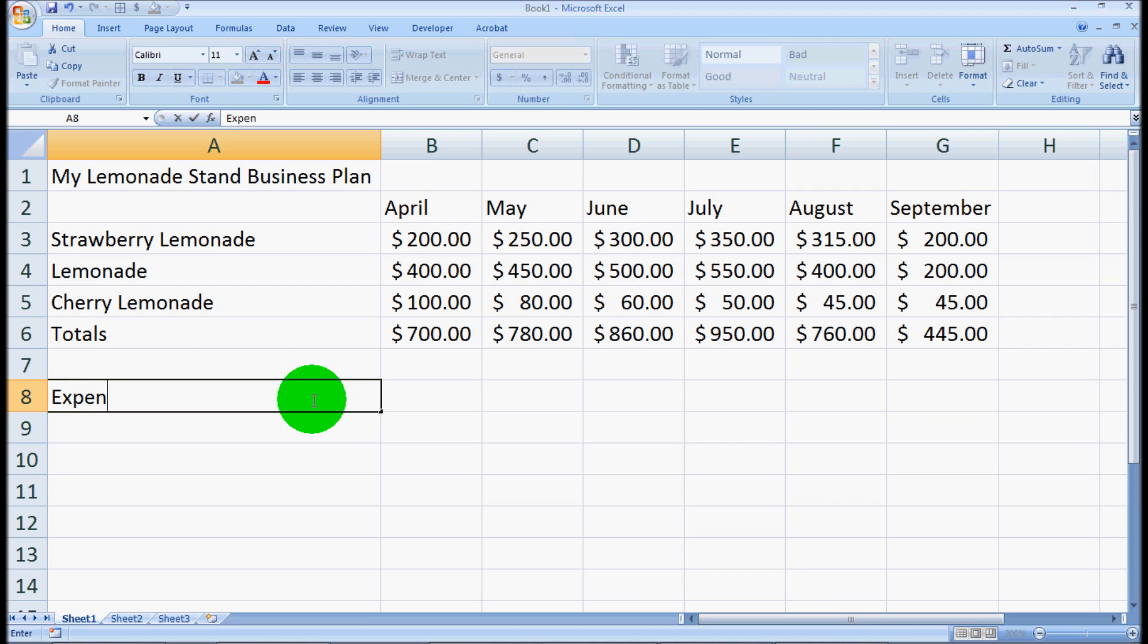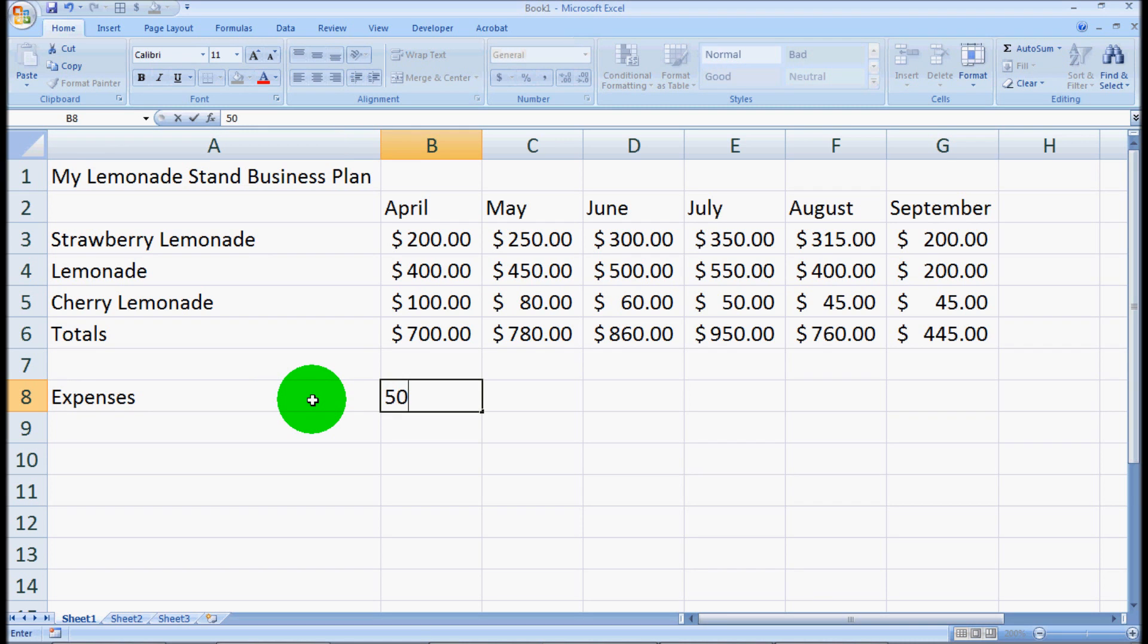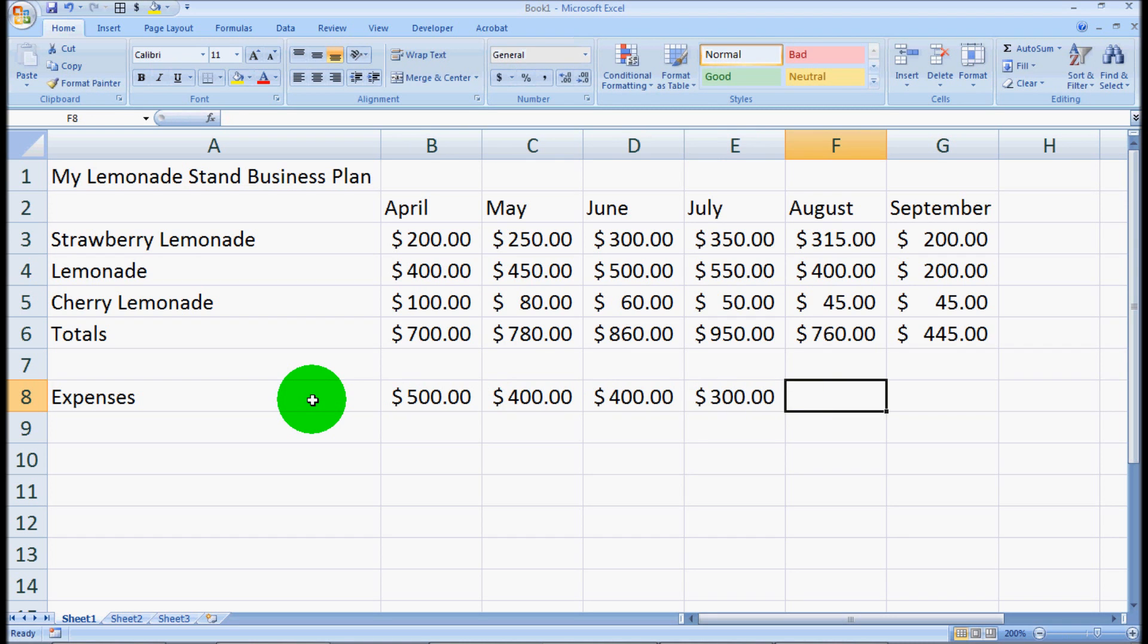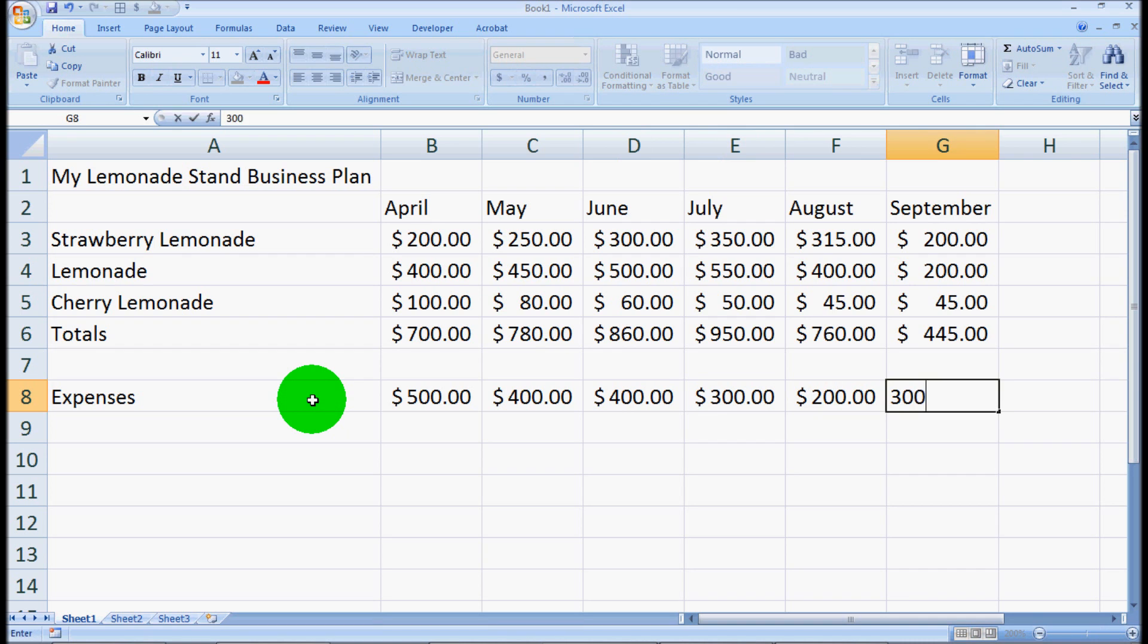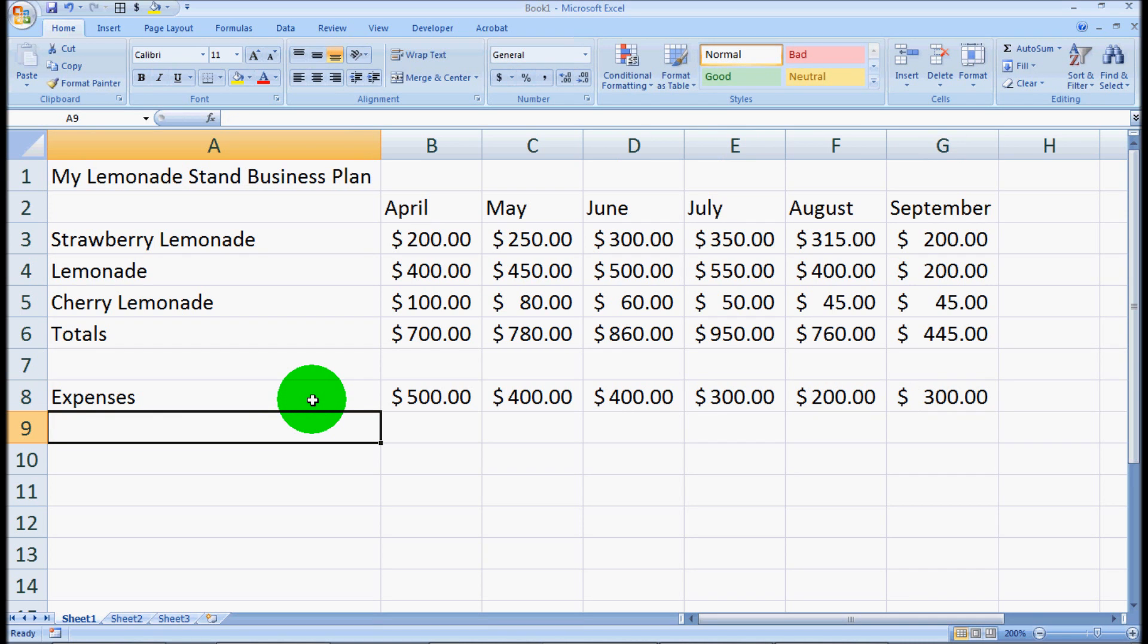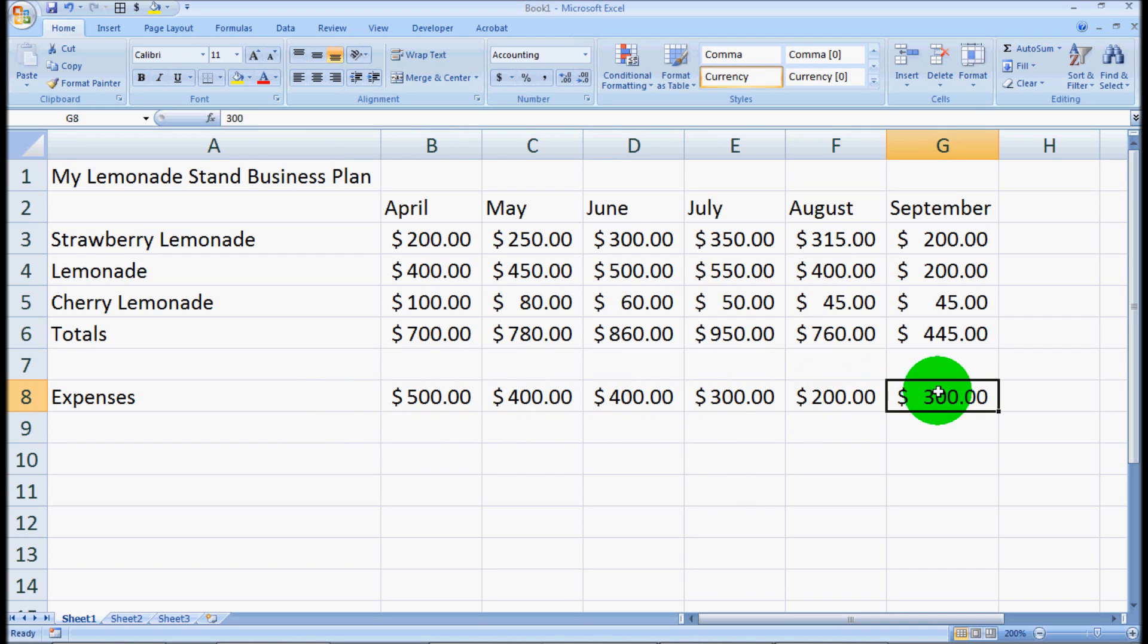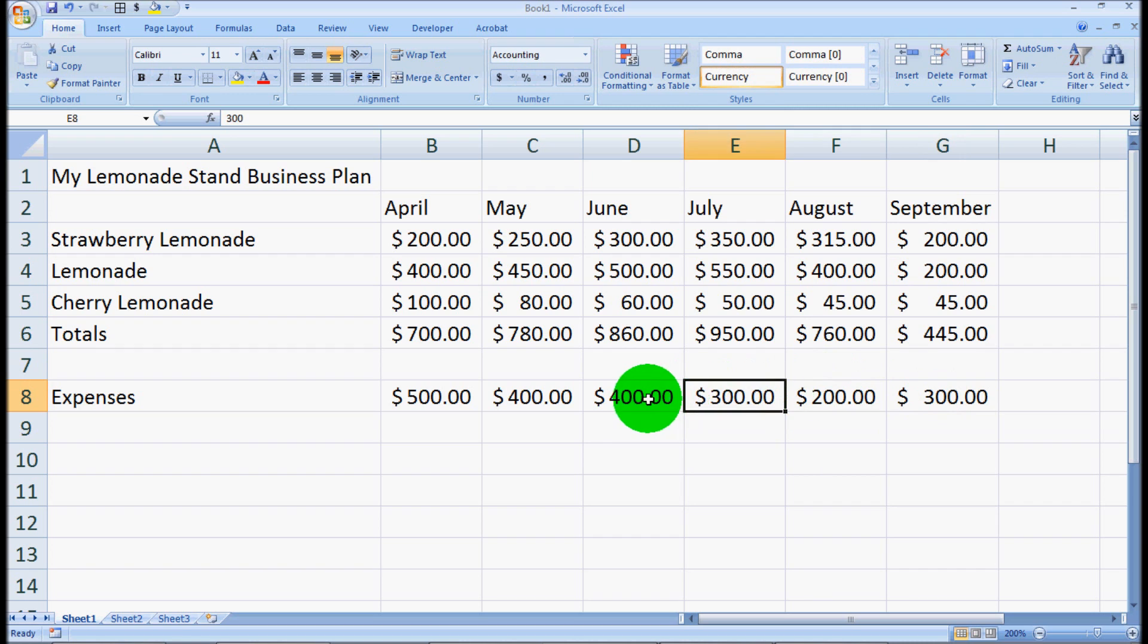So now we have our total sales or our total revenue for all of our lemonade stands. Let's look at our expenses. We'll type in expenses, and we'll type in 500, 400, 400, 300, 200, 300. So we've got our expenses. You'll notice that it automatically added the dollar sign. Again, you'll find that Excel really helps you out with formatting and different things. It's not perfect, but it does a pretty good job.